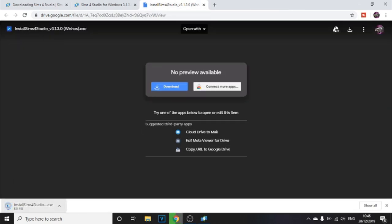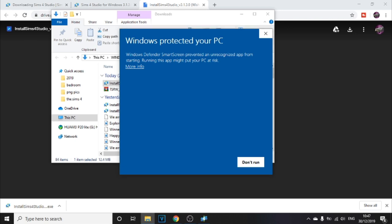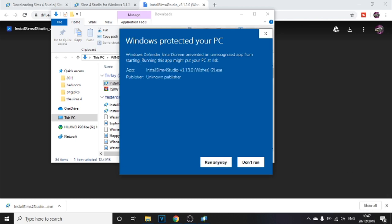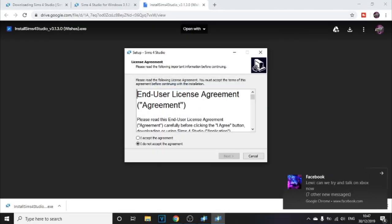You'll see it downloading at the bottom of your browser. Once you have the installer, double-click it to open it up. You'll get a Windows Protected Your PC warning — click More Info and then Run Anyway. This is 100% safe; I've had no problems and my antivirus is on.